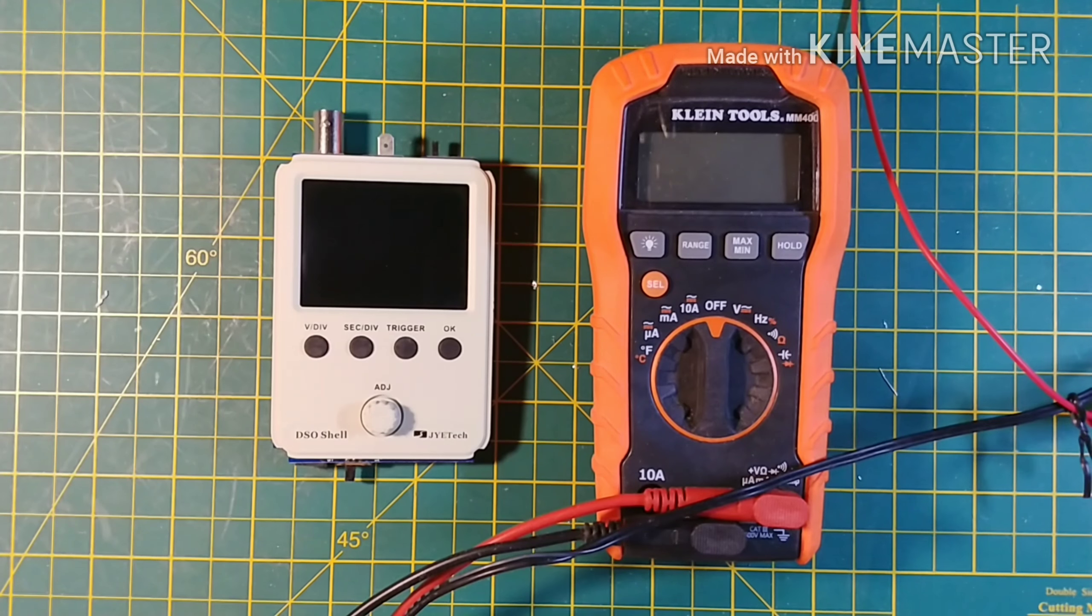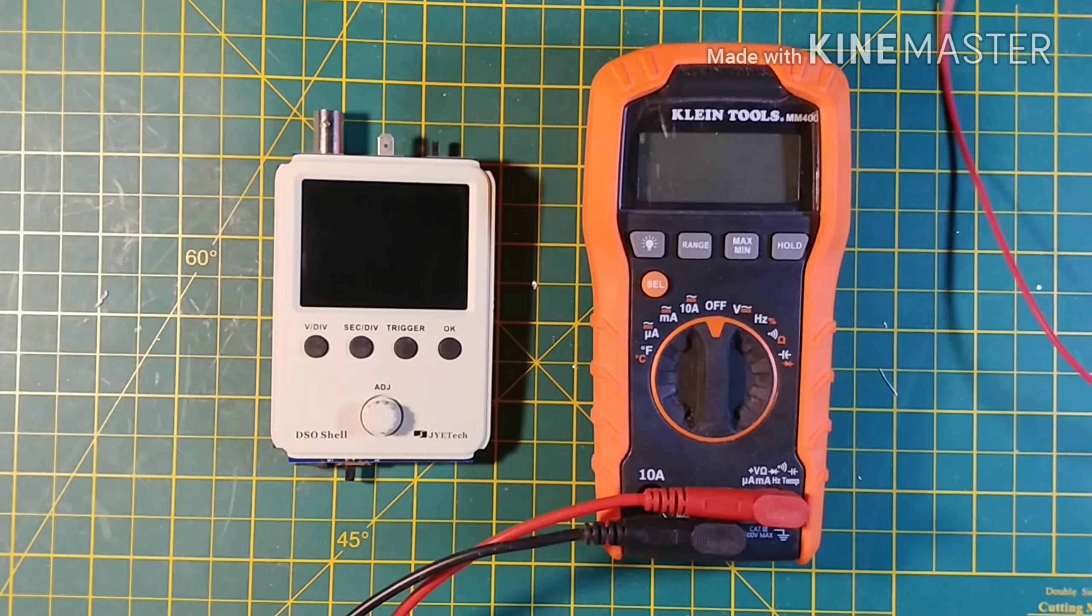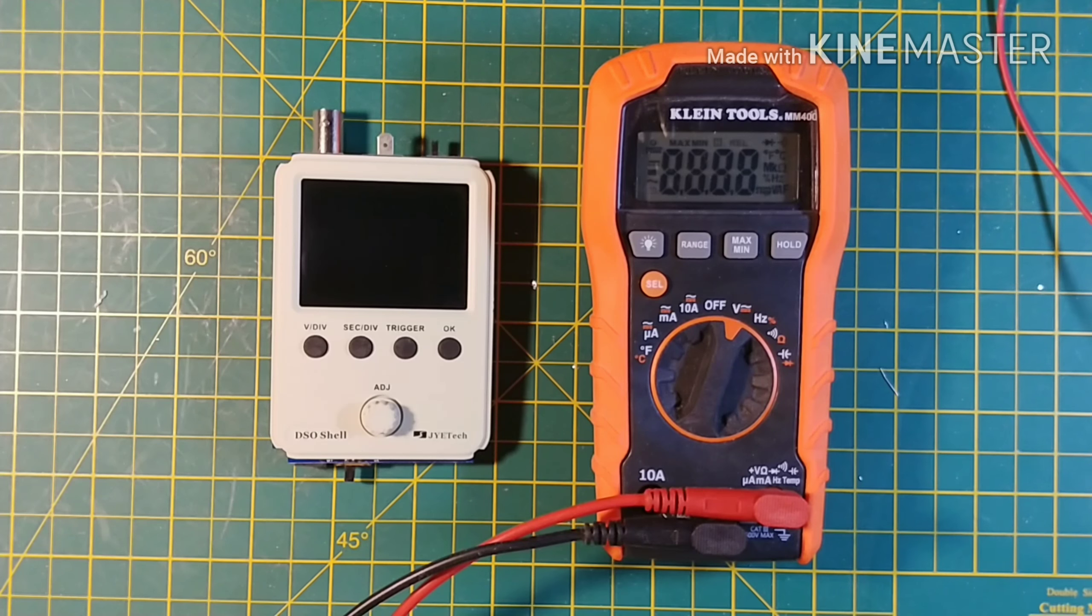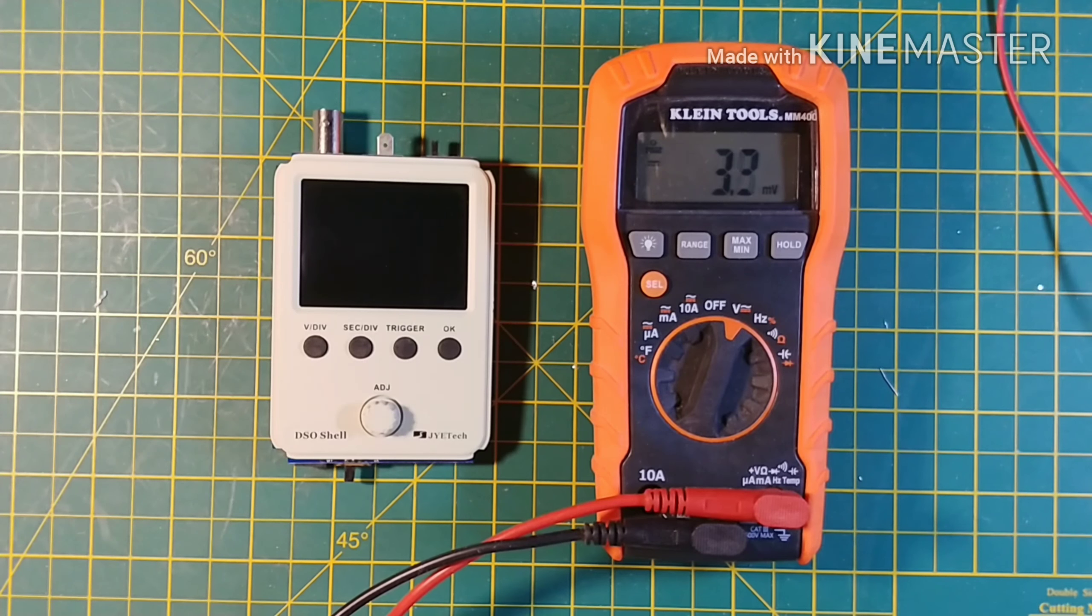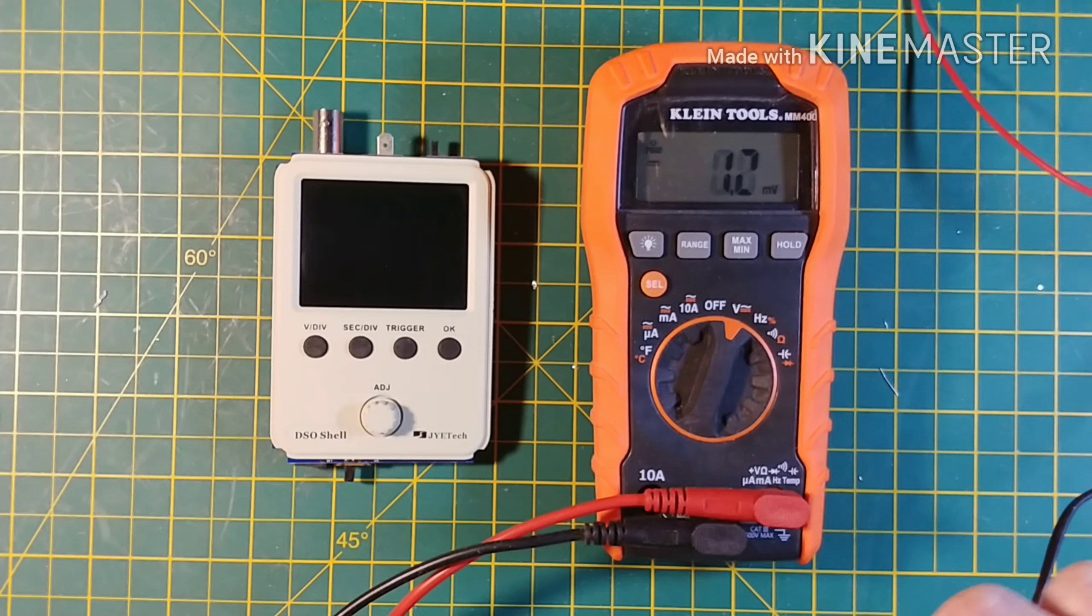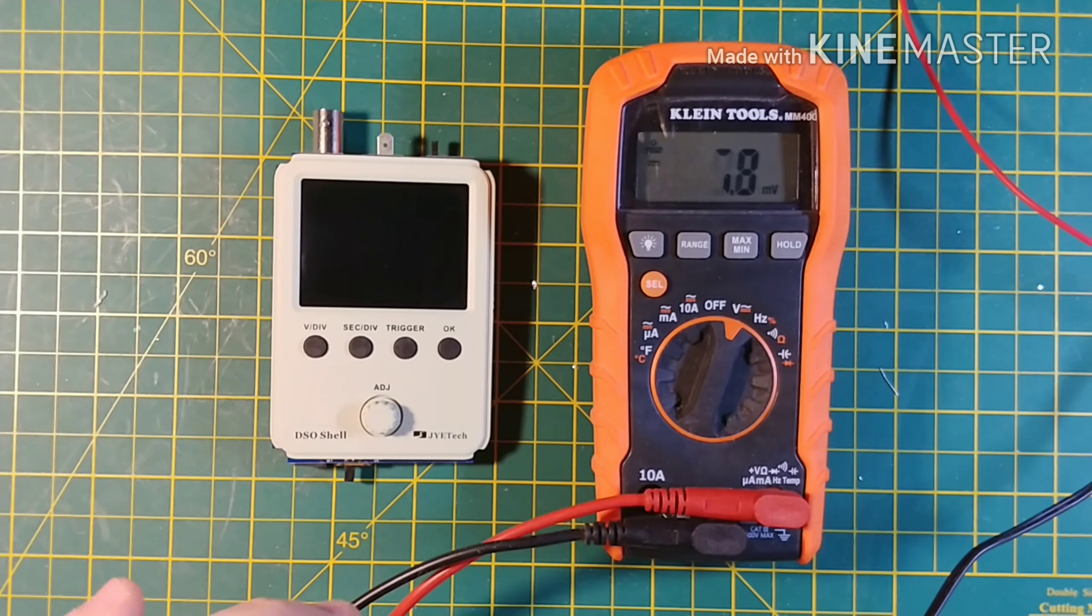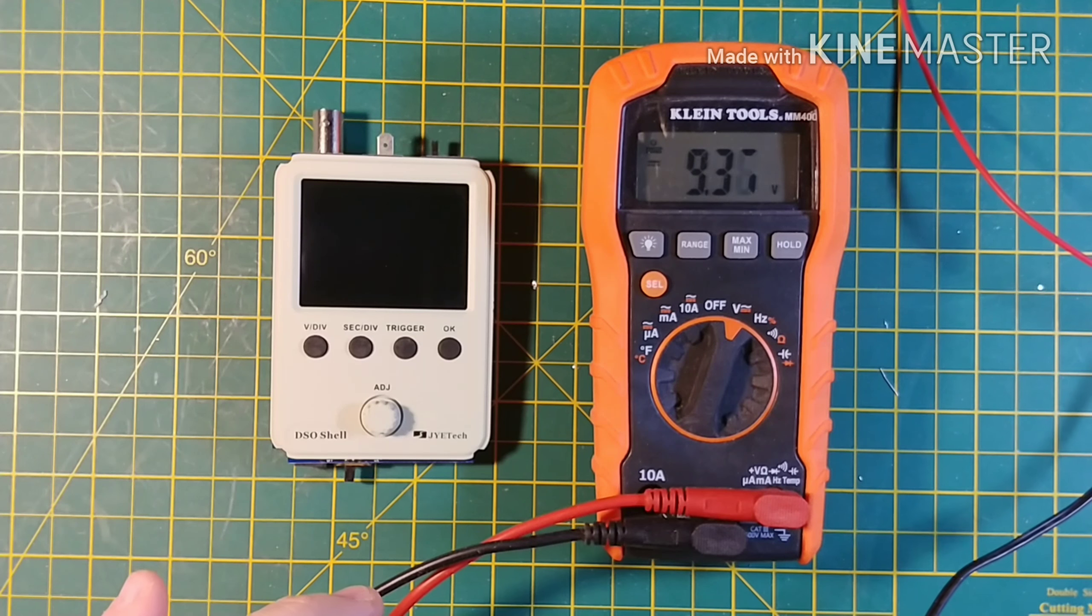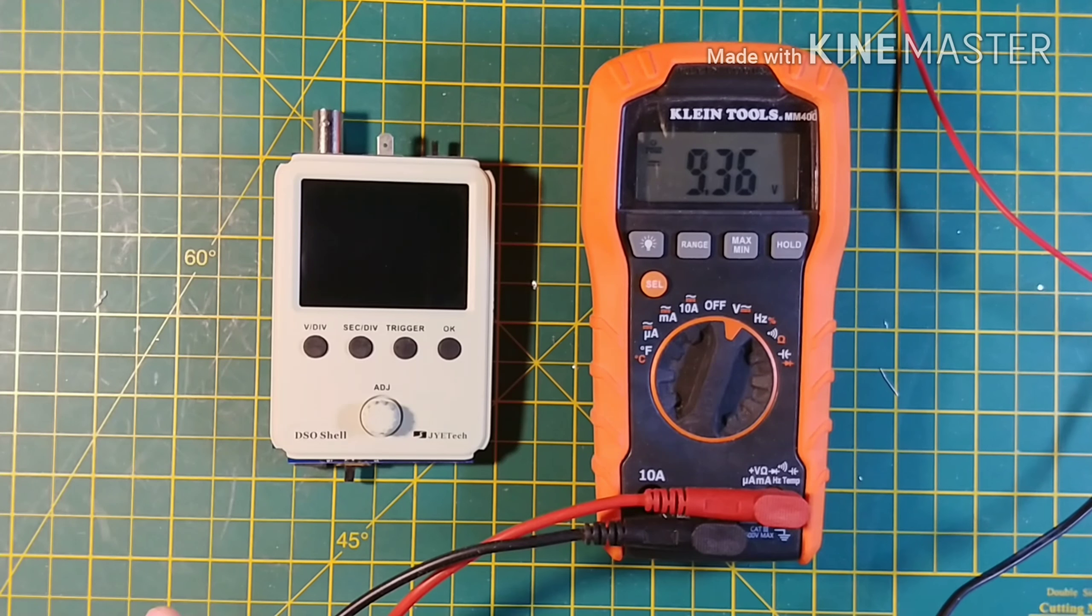Now let's start by verifying the voltage going to said DSO 150 shell. It is supposed to be a nominal 9 volts and here we have checking the power supply. We are showing 9.37 volts well within spec.